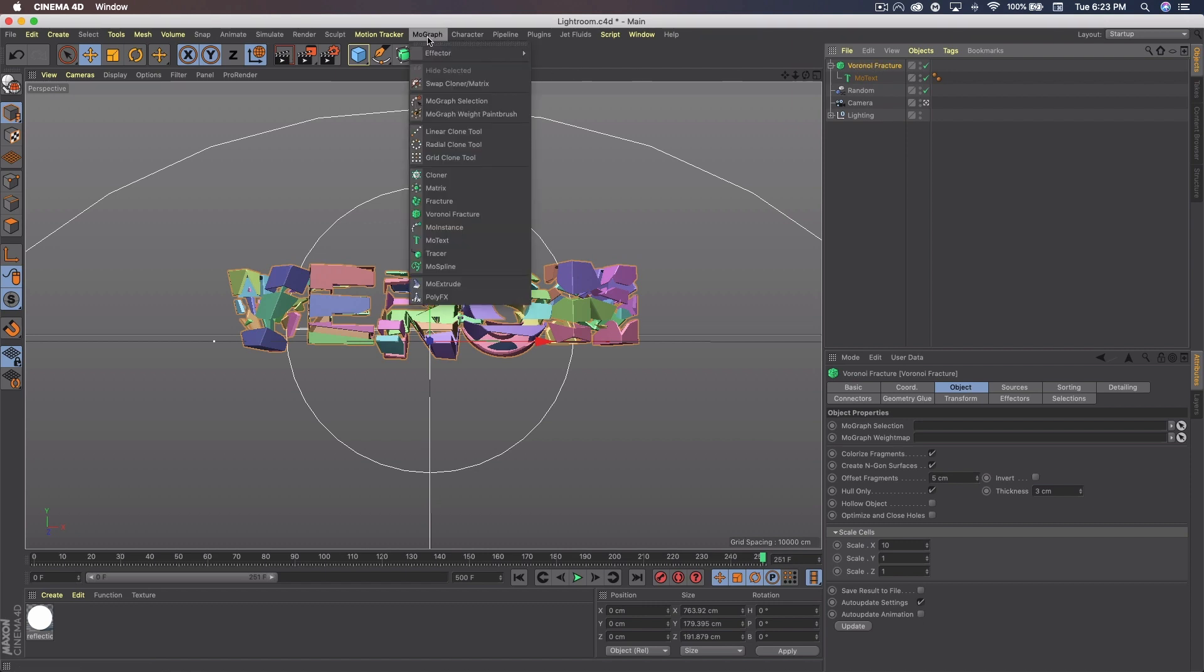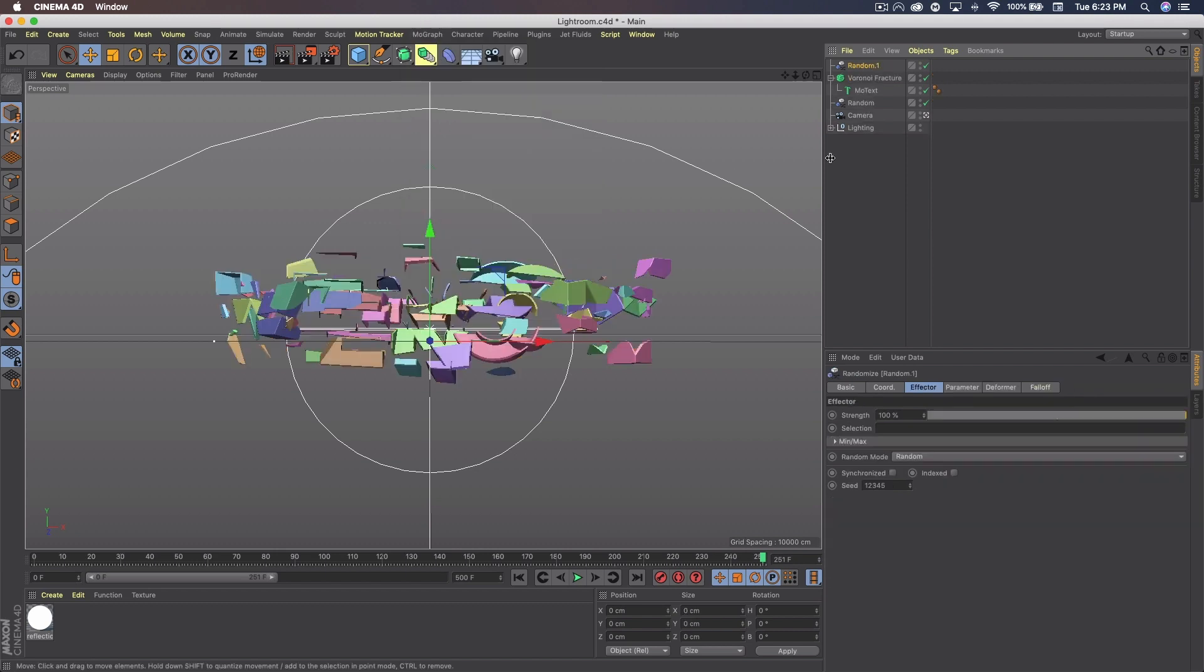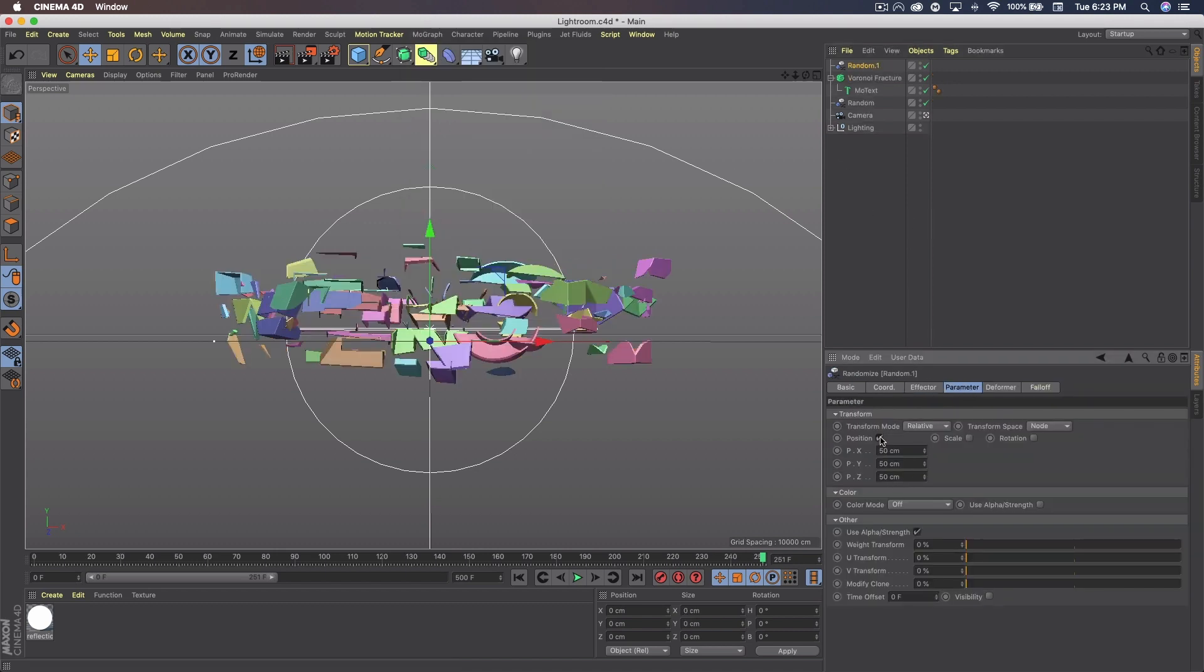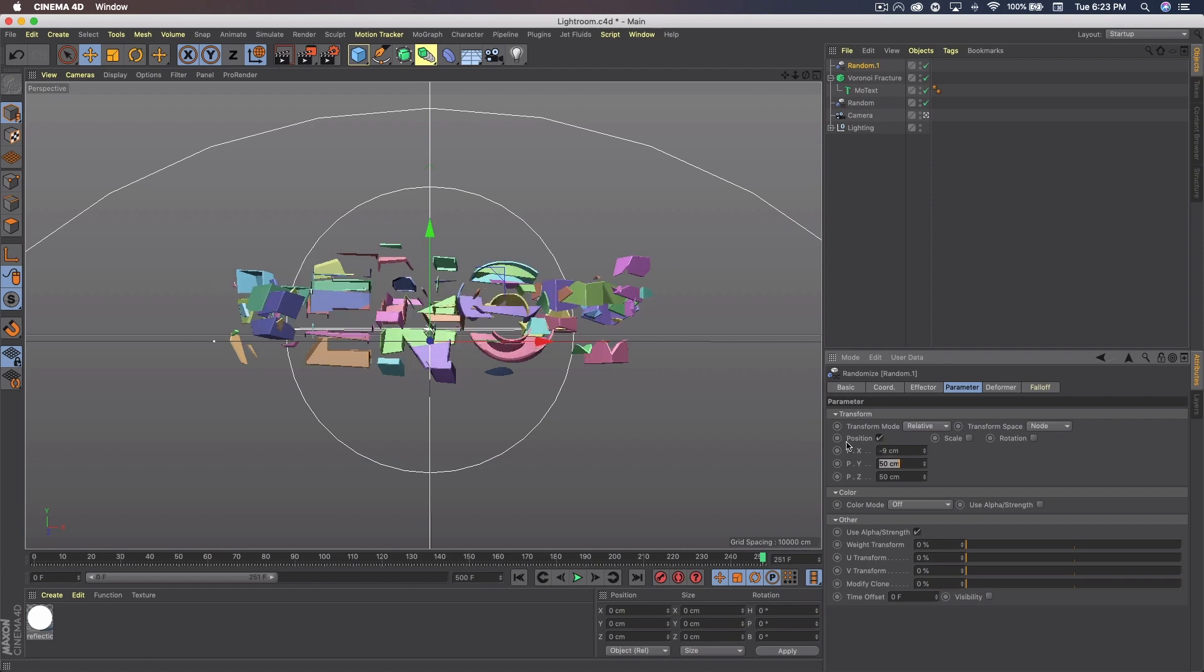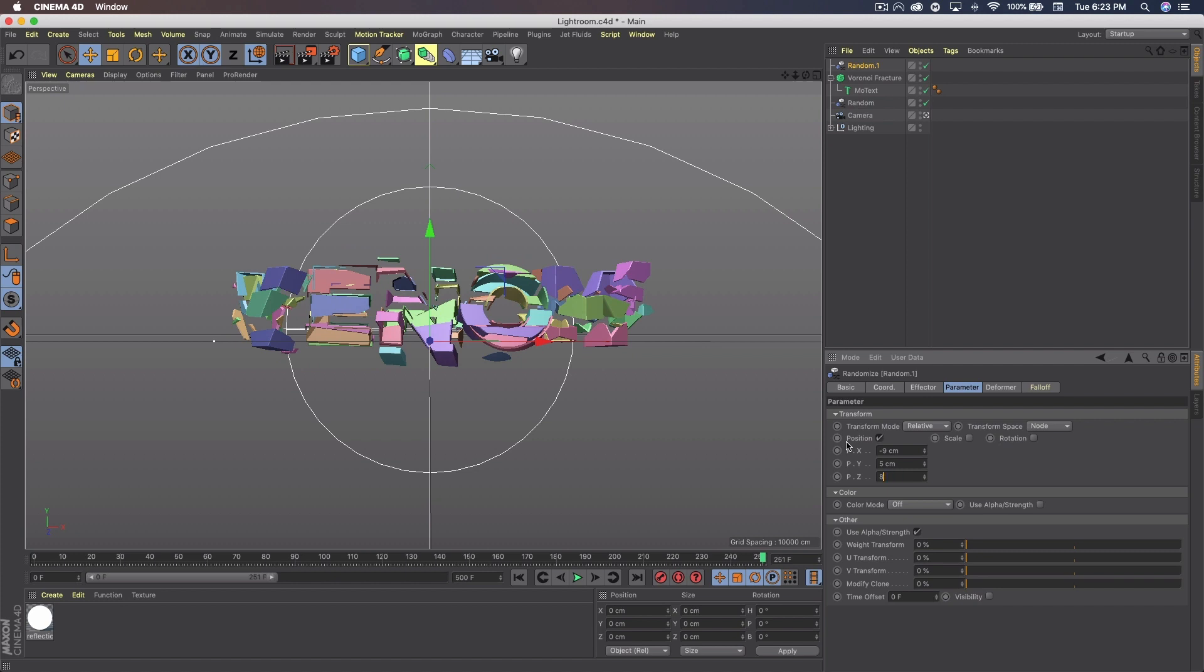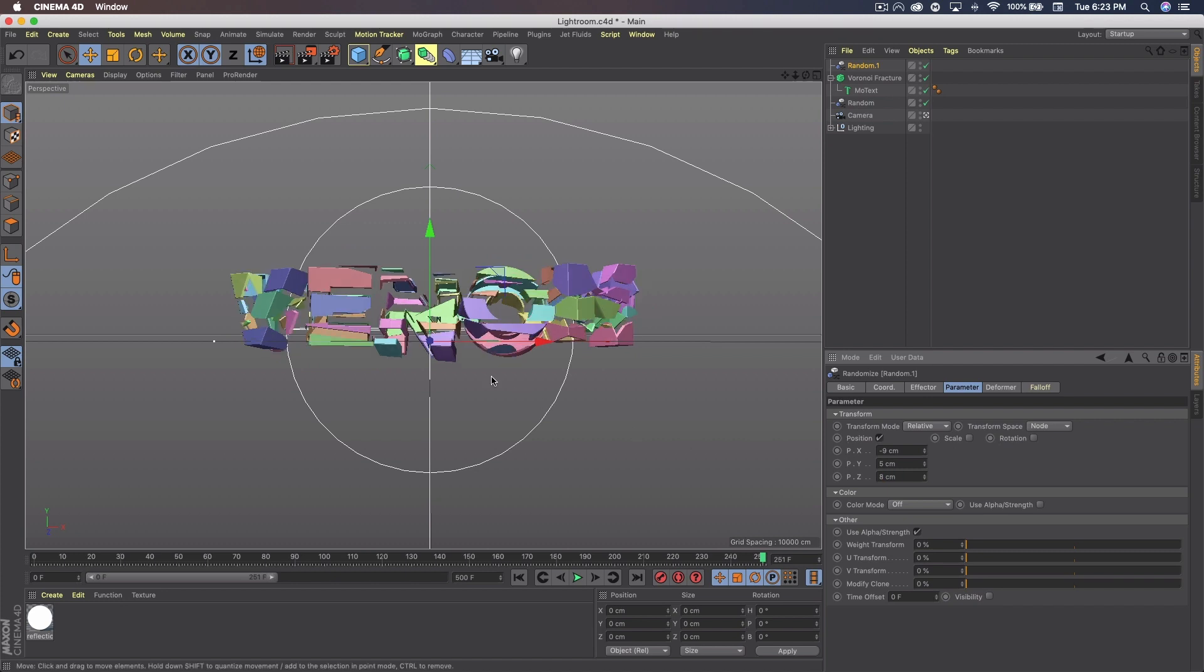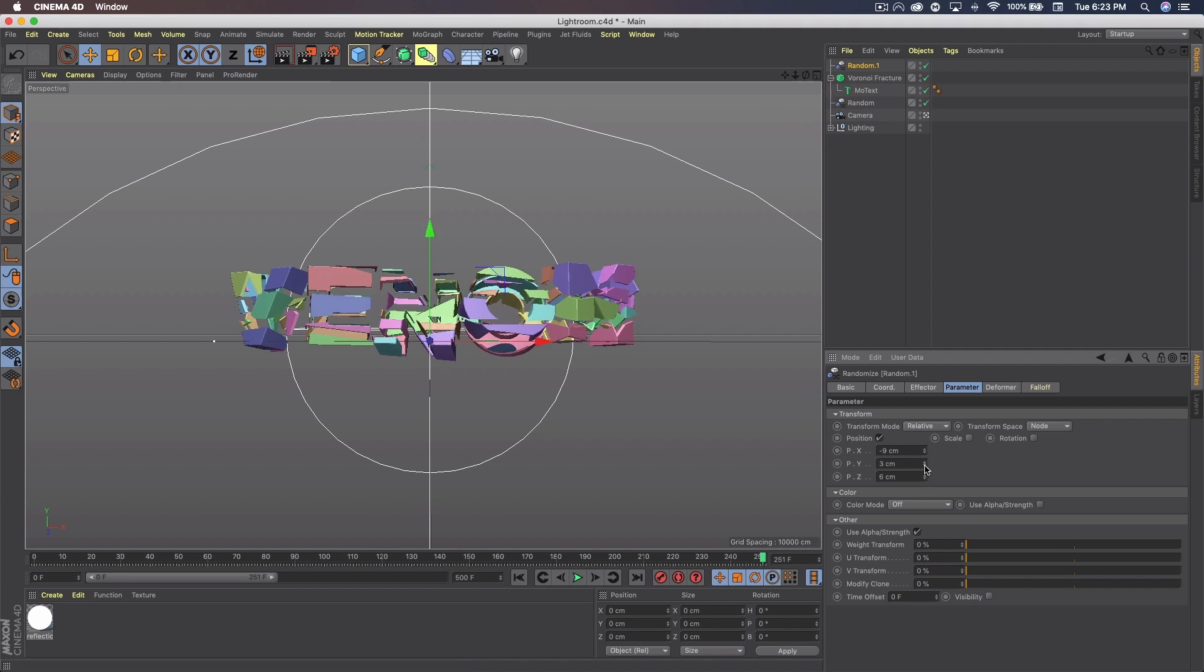And then while the Voronoi Fracture is selected, we want to go to MoGraph Effector Random. This time we're only going to be using the Position tab in Parameter. So on X we're going to do negative 9, and then Y 5, and then 8 for Z. And that spaces it out. If it's a little too much for your text and you can't read it, you might have to bring down some of those settings. So I might bump down a couple of those because the end is getting a little wonky.